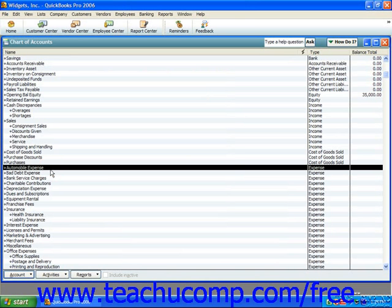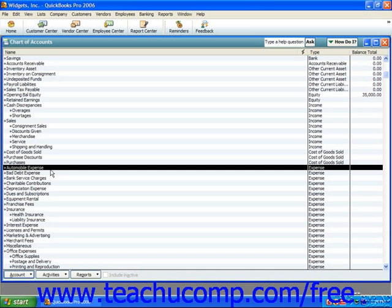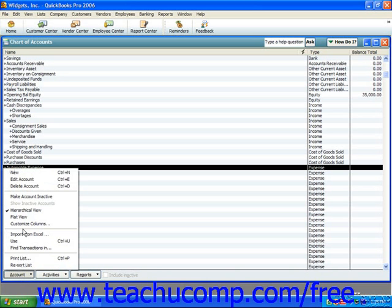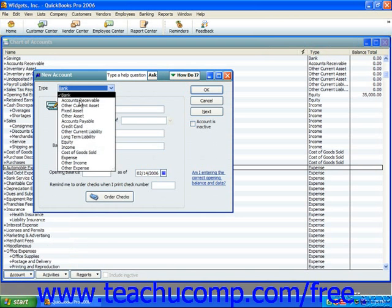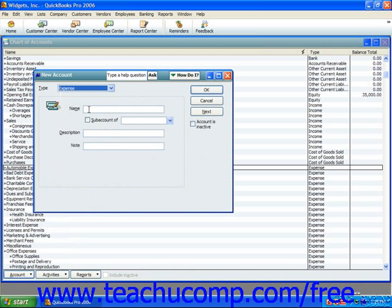You create a sub-account in the exact same way in which you would create any other type of account within the chart of accounts. Just ensure that you have the primary account created first. The only difference when creating a sub-account versus a primary account in the New Account window is that you check the Sub-account of checkbox and then choose the primary account for which you want the new account to act as a sub-account. Note that sub-accounts must be of the exact same account type as their parent account. For example, to create a Gas sub-account for the automobile expense account, select the account, click the Account button in the lower left corner, select the New command, select Expense from the Type drop-down, type in the name, check the Sub-account of box, select the primary account, and click OK.